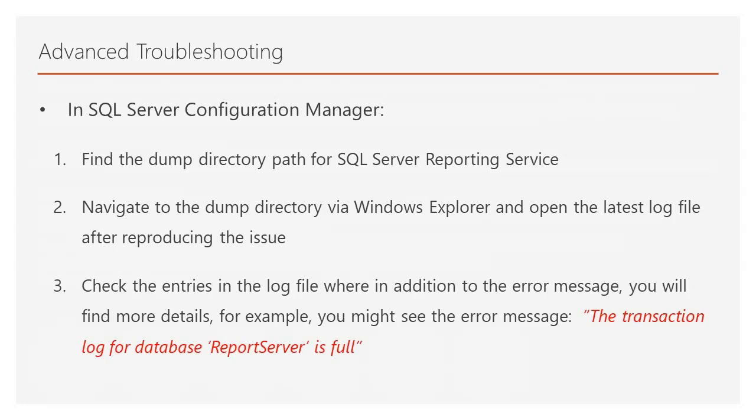Then check the entries in the log file where, in addition to the initial error message, you will also find more details. For example, you might see the additional error message: 'the transaction log for database report server is full.'